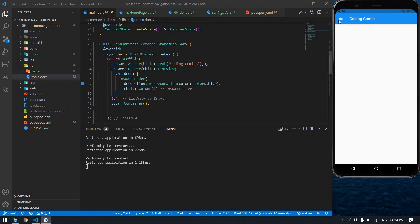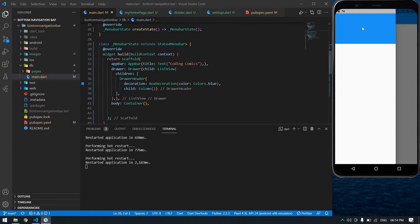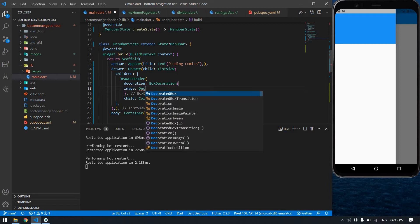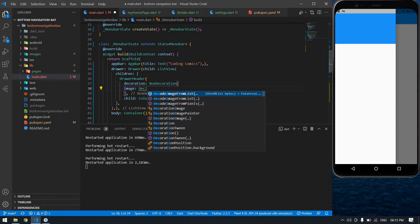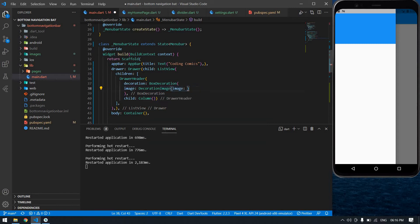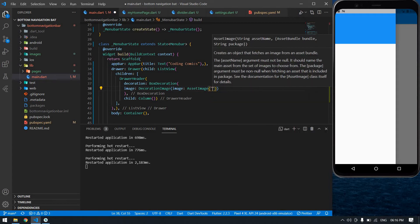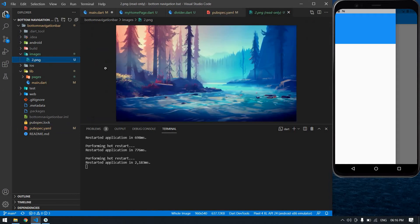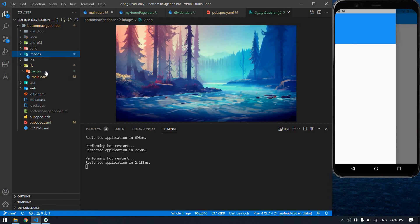This is the menu bar — you can give an image or color anything here. Now I'm going to give an image as a background. It's a DecorationImage with an AssetImage. I already created a folder and added it in pubspec.yaml. I'm going to use this image as a background for the DrawerHeader.